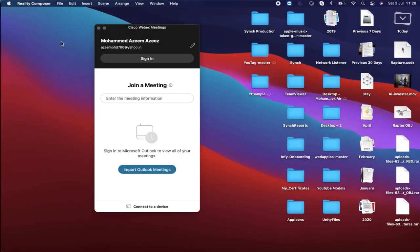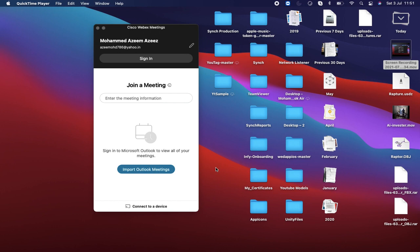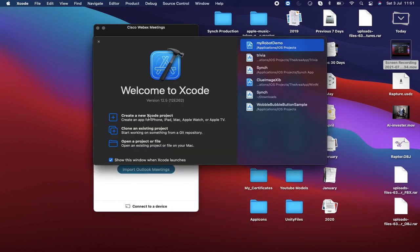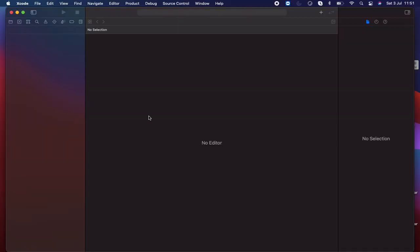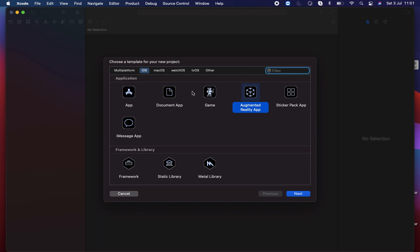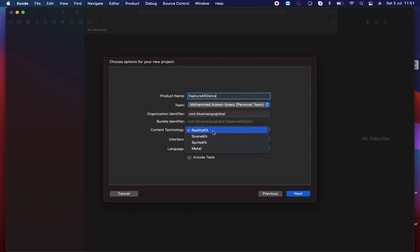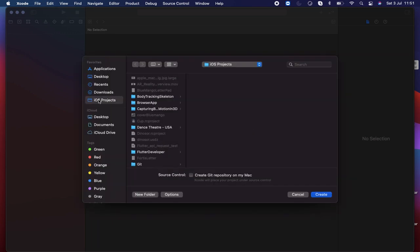Then I close this and open Xcode. I search for Xcode and open it. Create a new project — New Xcode Project. It's asking for the platform. I'm using Augmented Reality App. Click Next. I name the product 'AR Demo'. The content technology will be RealityKit. I select RealityKit, Storyboard, and language as Swift. Click Next. You will be asked for a save location — I'm saving in my iOS projects folder. Create.